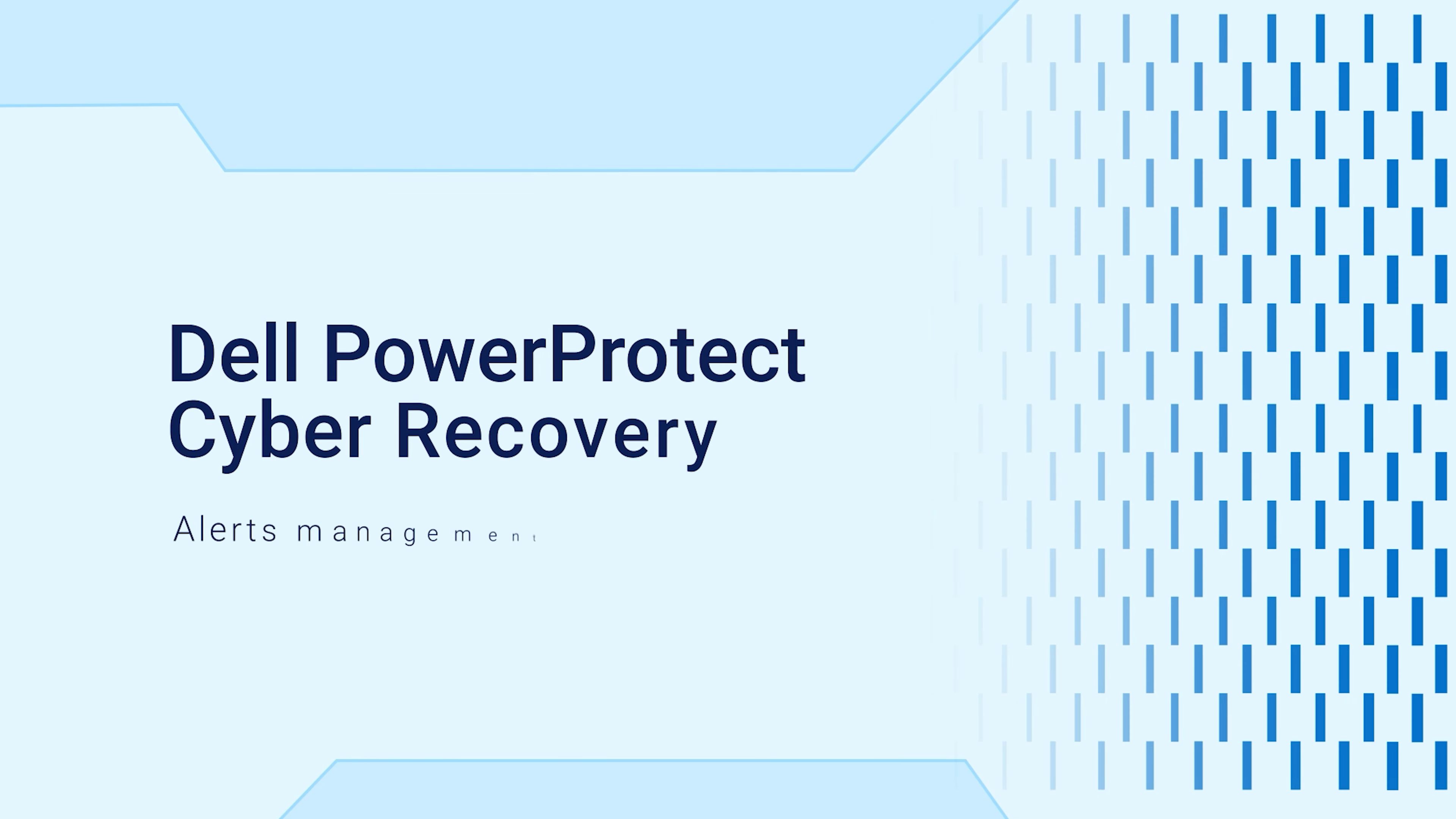Hello. This video demonstrates the process of enabling and configuring email alerts in Dell PowerProtect Cyber Recovery.